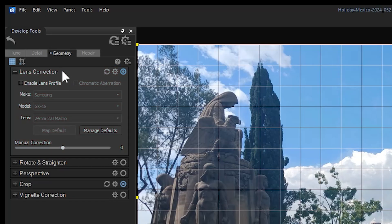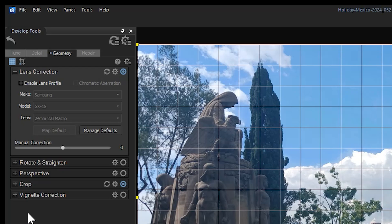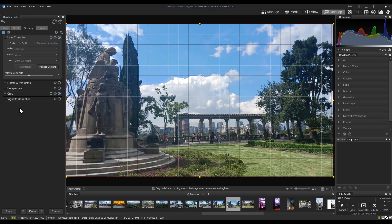Barreling refers to images that appear to bulge outwards from the center, while pin cushioning refers to images that appear to have been pinched in the center, making the subject appear shrunk. Both of these effects are common results of wide angle and zoom lenses.